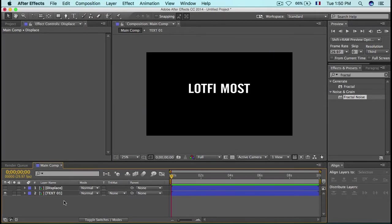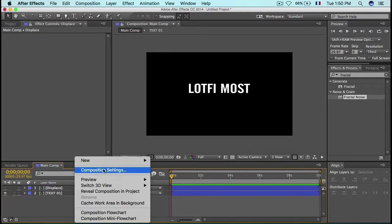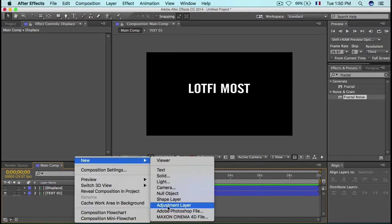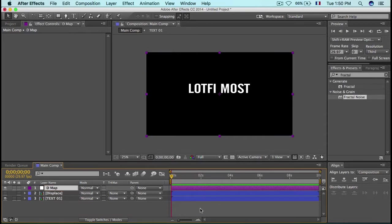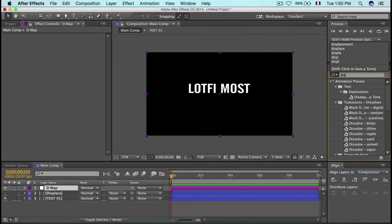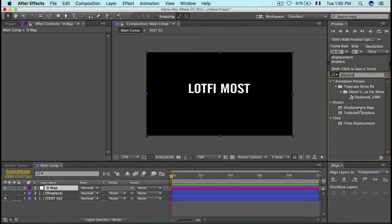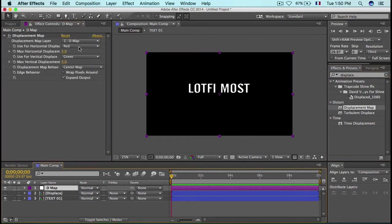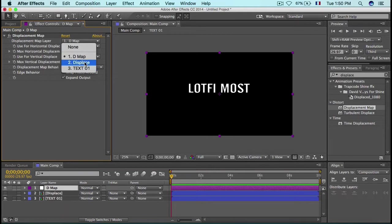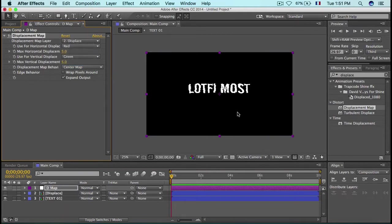That's the setup for the Fractal Noise. Now pre-compose it and name it 'Displace', moving all attributes, then hit OK. Hide it. Next, create a new adjustment layer, name it 'Displacement Map', then go to Effects & Presets and search for 'Displacement Map' under Distort, and drop it onto the adjustment layer.